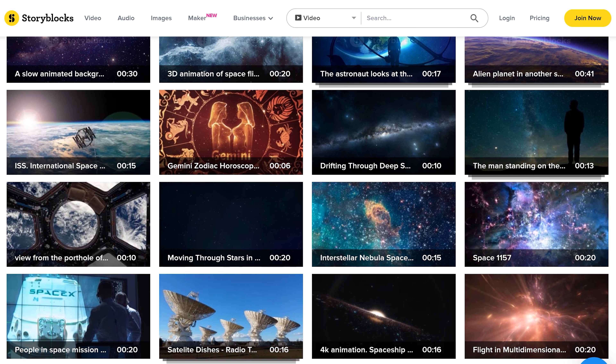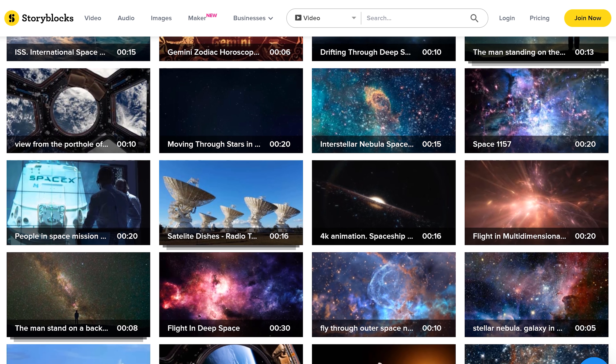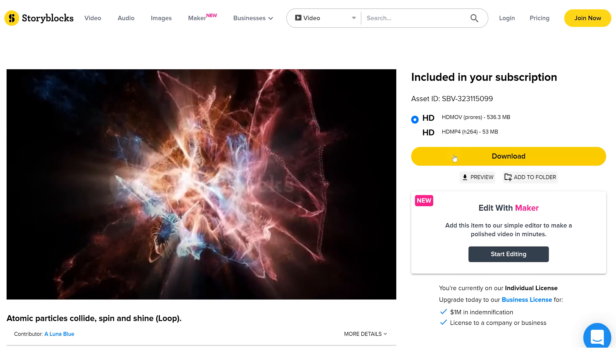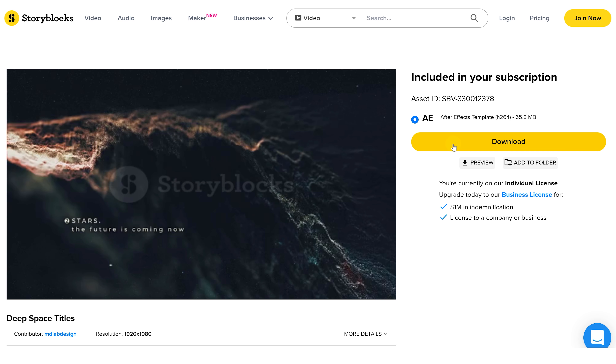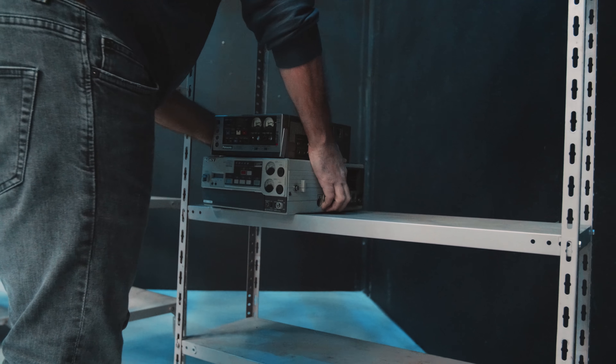Everybody has deadlines just like us, but everybody is also working on a certain budget. Who can go to space to take a few shots? Well, Storyblocks can, and you can too with their affordable subscription plans. You can download an endless amount of assets with the unlimited access plan, so you can try out every clip to find the perfect one. If you want to know more about Storyblocks and how to start downloading right away, click on the first link in the description below.